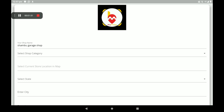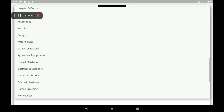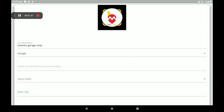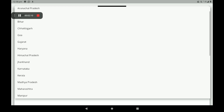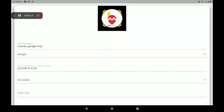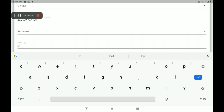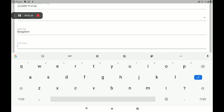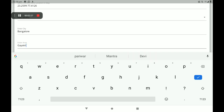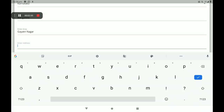Select shop category — there are so many categories available, so I will click on garage. Then select your current location with the help of Google Maps; it will be taken automatically. Then select state — so many states are available; I will click on Karnataka. Then enter your city, add your area, and add your full address. I'm giving a sample address only — you must give your confirmed and perfect address.